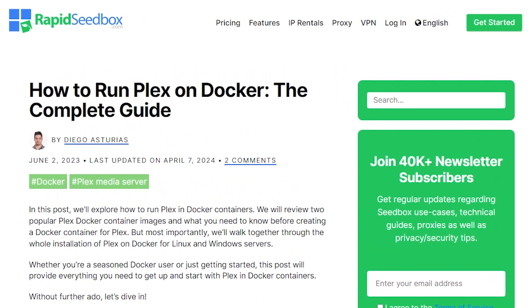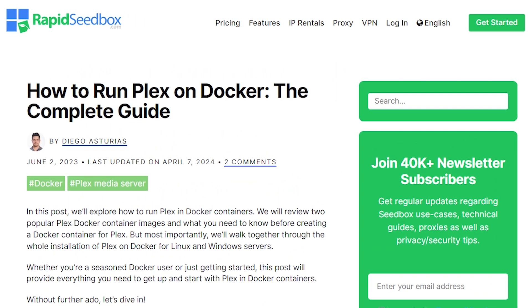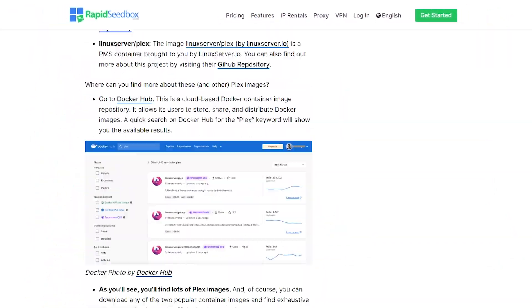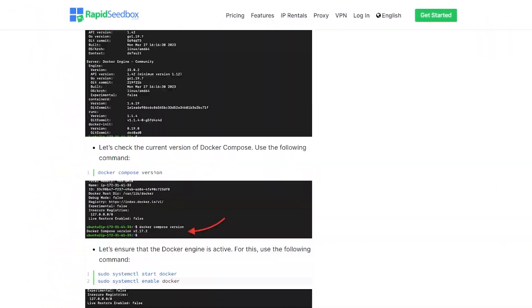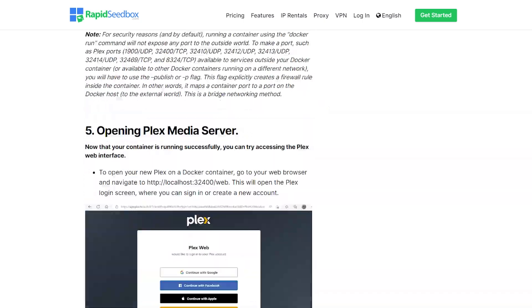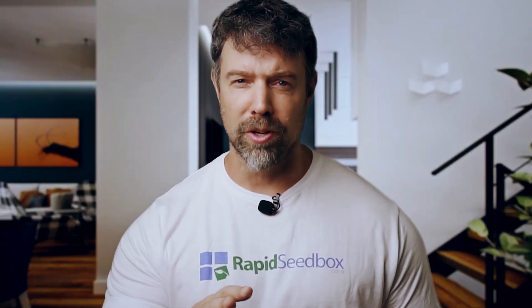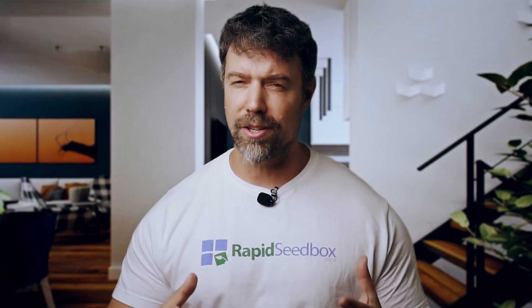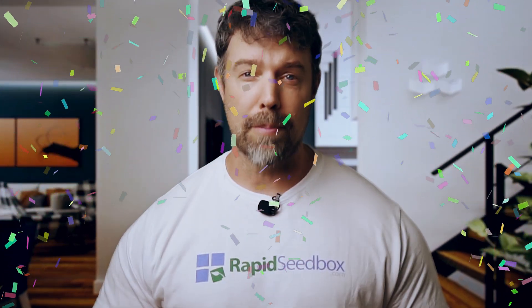A friend of mine, Diego, has written an excellent article on our website called 'How to run Plex on Docker: the complete guide.' Just the title you want to see, just the article you want to find, if you know what it all means. And I'm sure there are a lot of people out there who do, just like all of you who will come across this video because you are after the complete guide when trying to run Plex on Docker. I'm really happy for you.